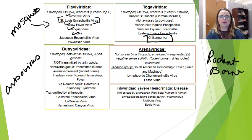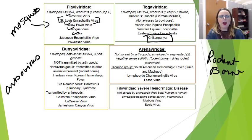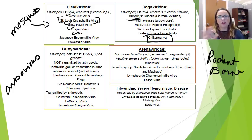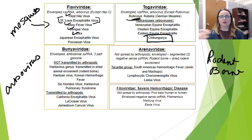We're going to cover the Venezuelan, Western, and Eastern equine encephalitis viruses in your brain, behavior, and cognition block. The only Togavirus that is not spread by an arbovirus is rubivirus, which causes rubella or German measles, which thankfully we don't see very much anymore now that there's a very good vaccination strategy.